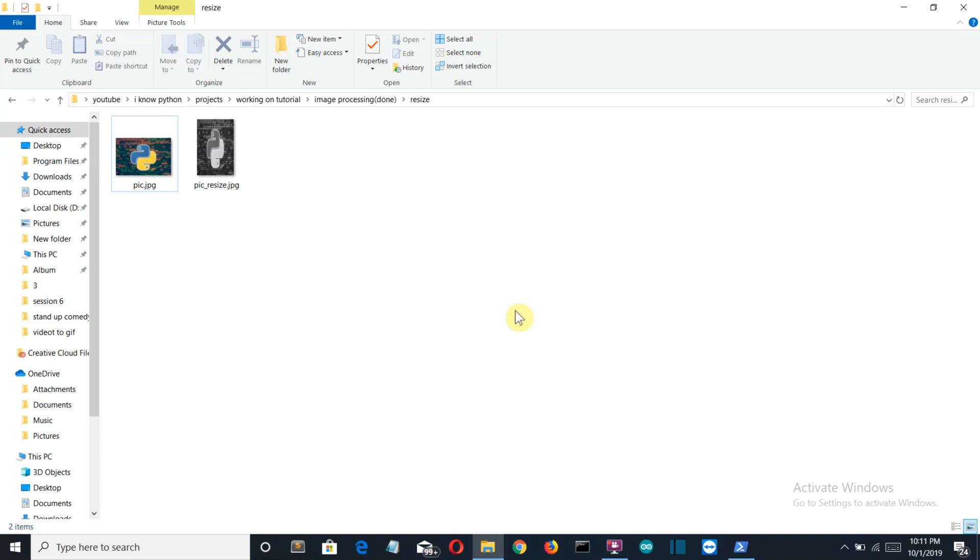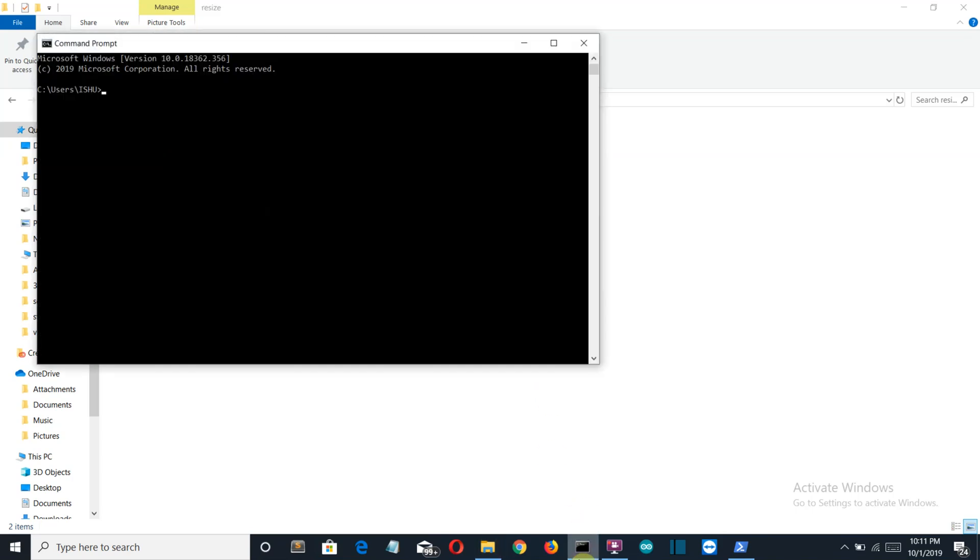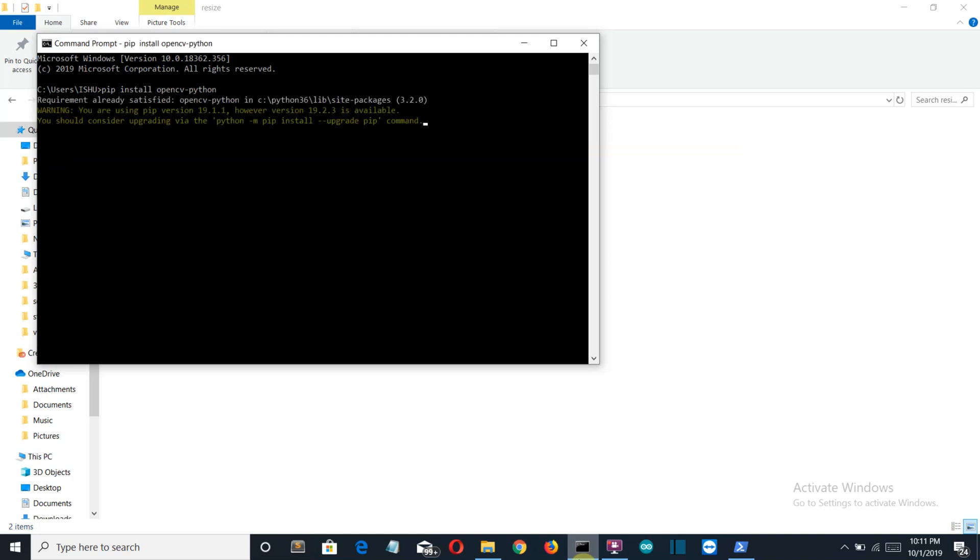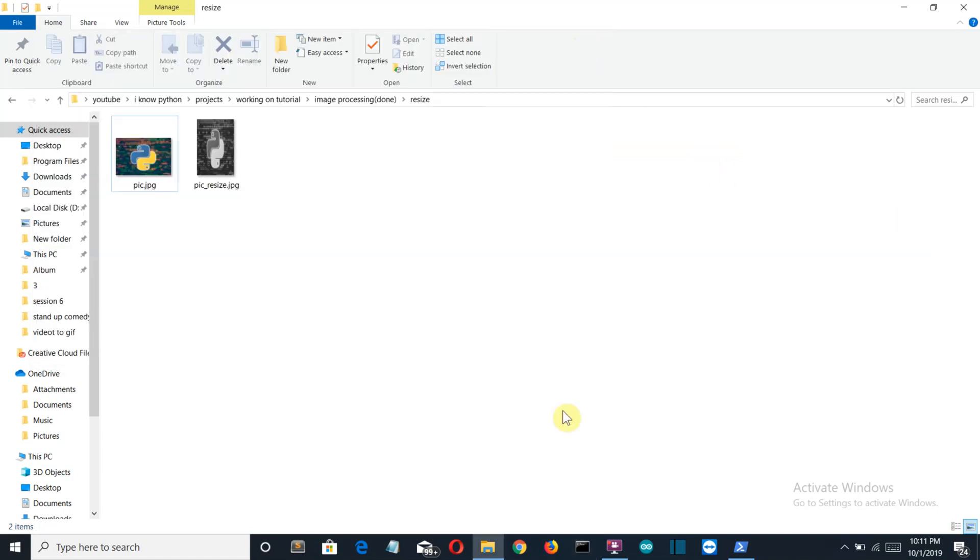So let's see how we can do this. First of all, let's see what is the system requirement. You need only one module for this, which is pip install opencv-python. So just write this on your command prompt and press enter. For me this module is already installed, so I'll just close this.